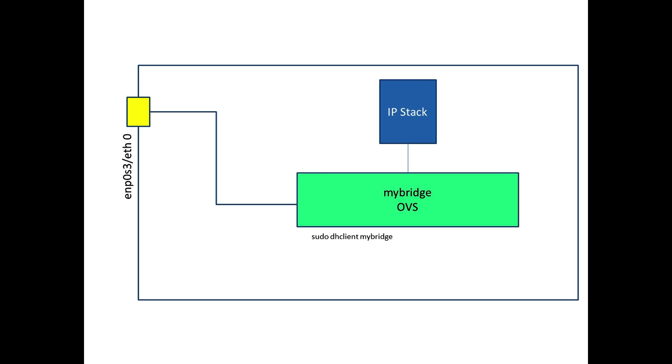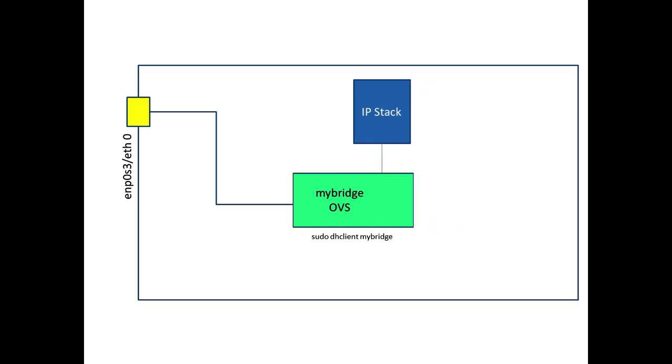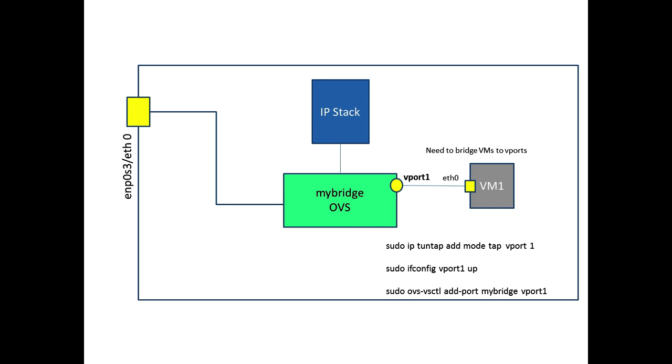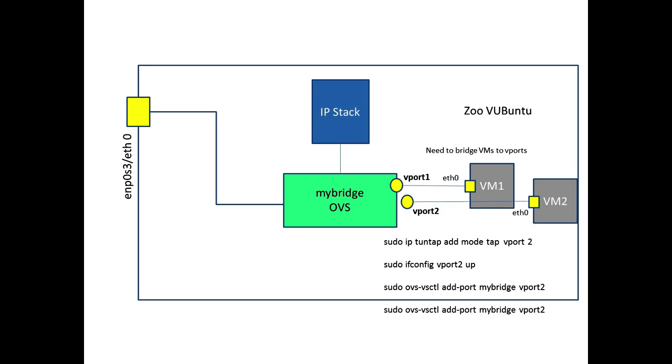Then what we're going to do is expand upon that by effectively then using that OVS switch, that bridge, to create some connectivity for the VMs that would be resident on the machine, for instance PC1 and the likes. We're going to need to bring in virtual ports. They become the Ethernet Zeros of the virtual machines. We'll be able to bridge to those, or connect to those virtual ports, through the network settings that we have within VirtualBox. We'll have to connect that to the MyBridge. Let's go back to what we were doing.